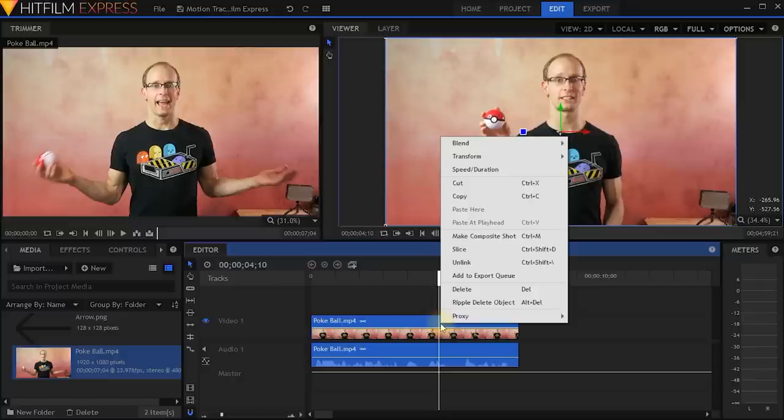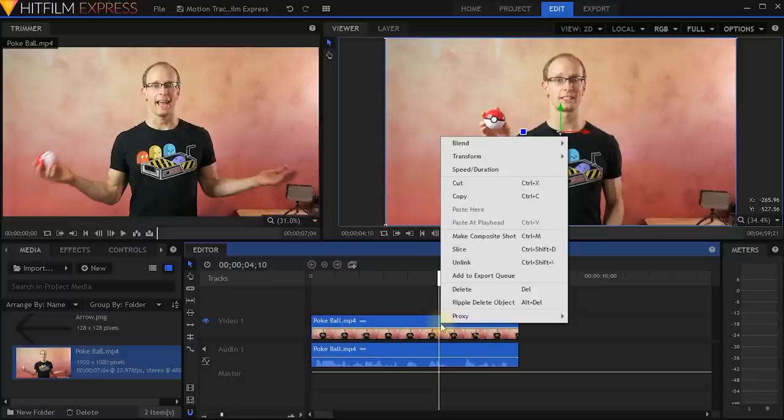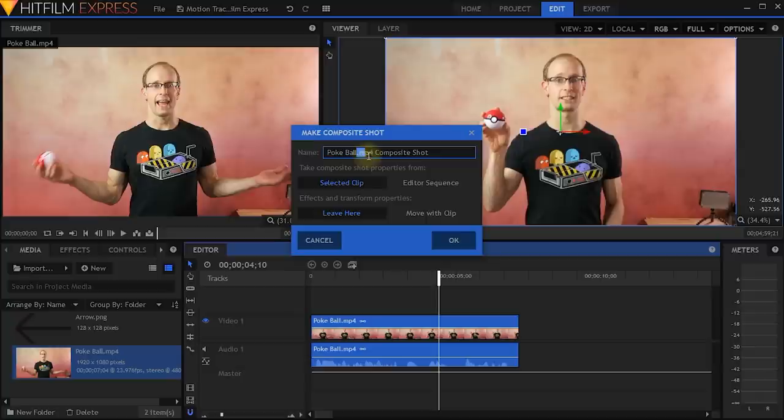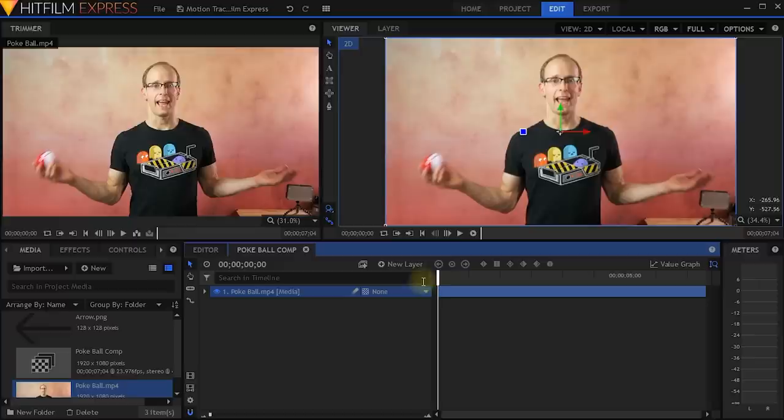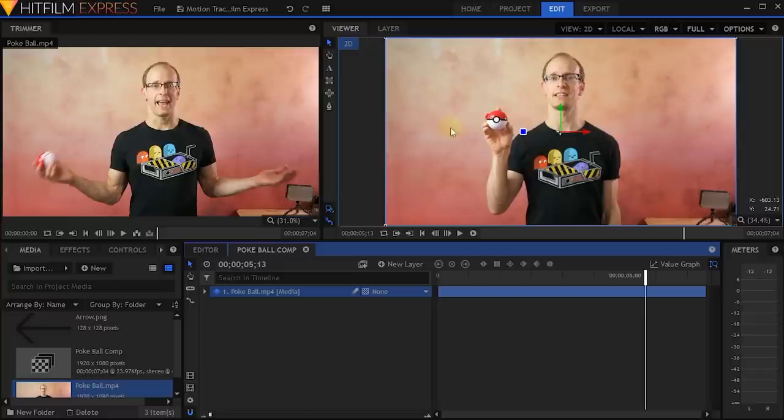So the very first thing I'm going to do is right click on my clip and select make composite shot. Let's give this clip a useful name — I prefer to call it Pokeball Comp — and then hit OK. Here we are within the composite shot and right now it only contains a single layer, which is the clip of me waving around the Pokeball. Before we get to attach any text to the Pokeball, we first need to track its movement, so let's enable the motion tracker in HitFilm Express.